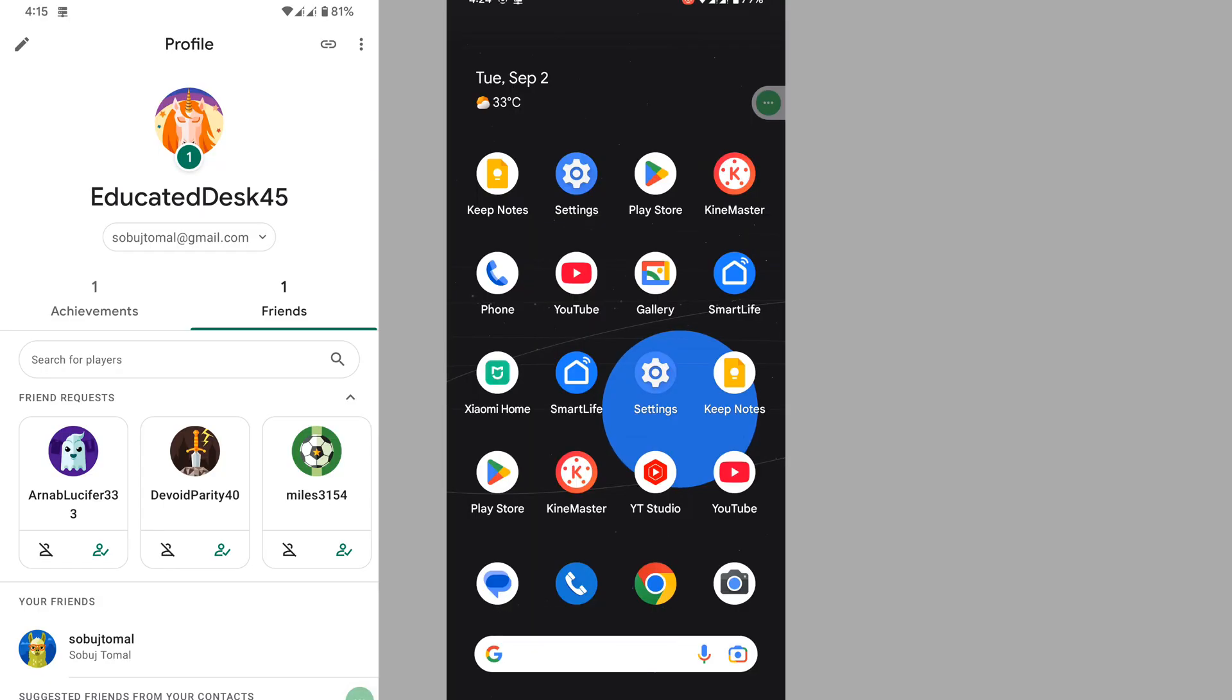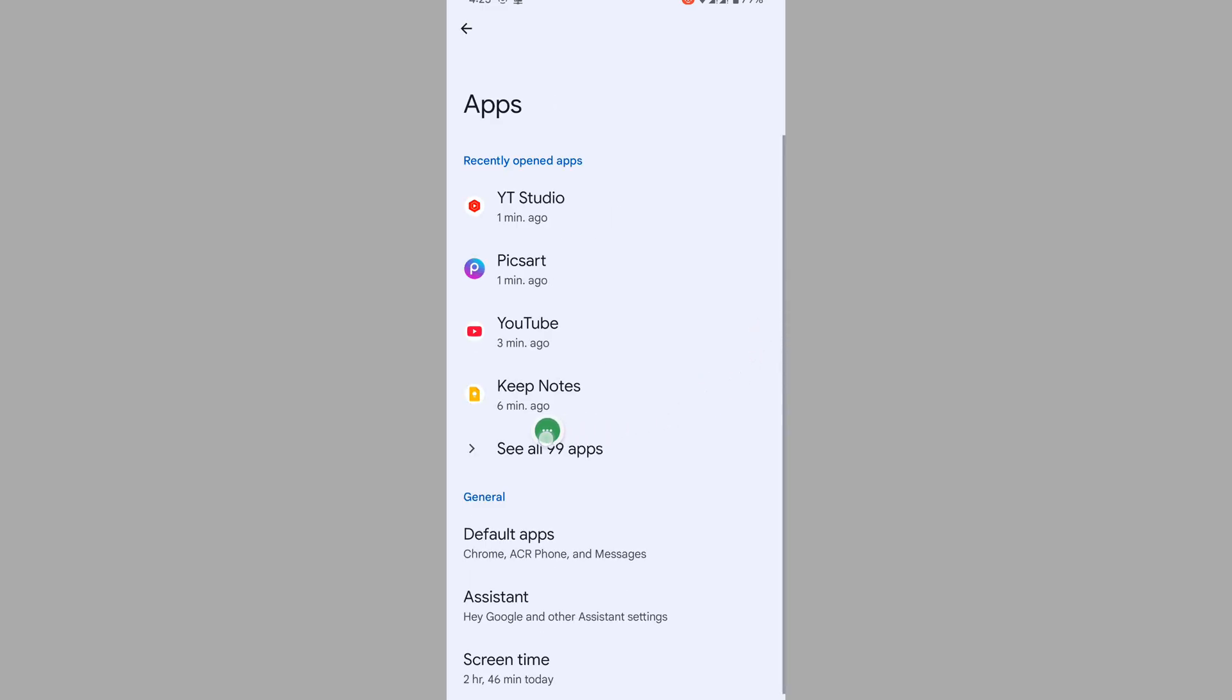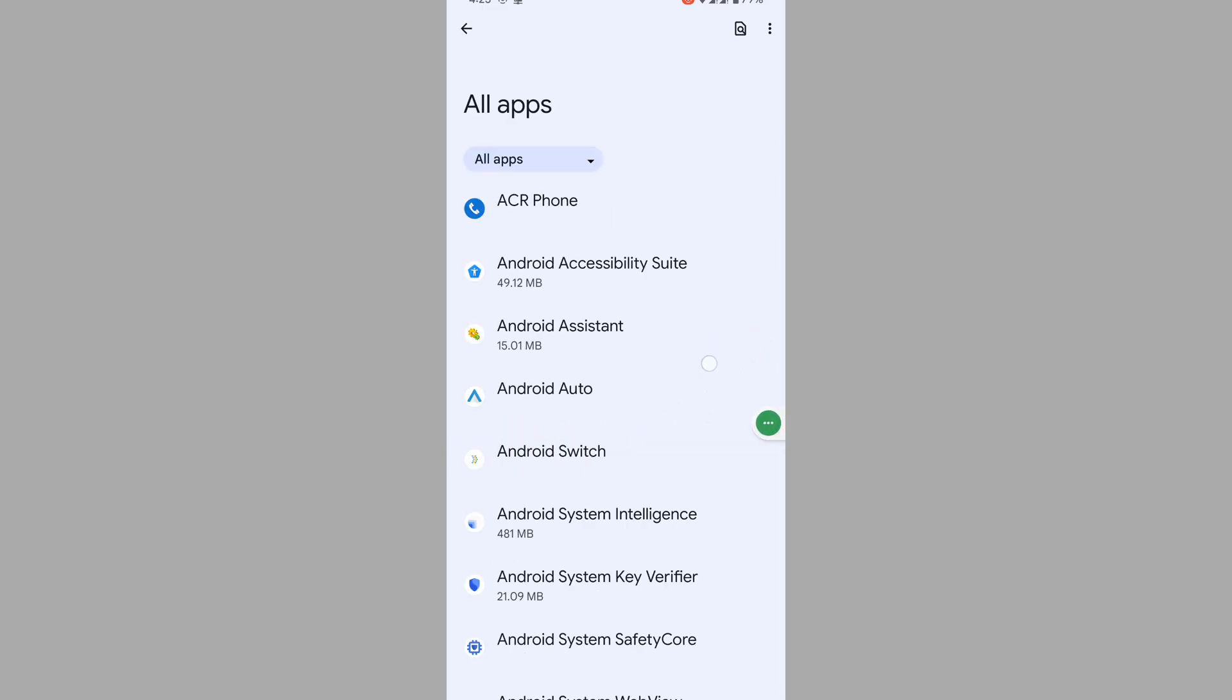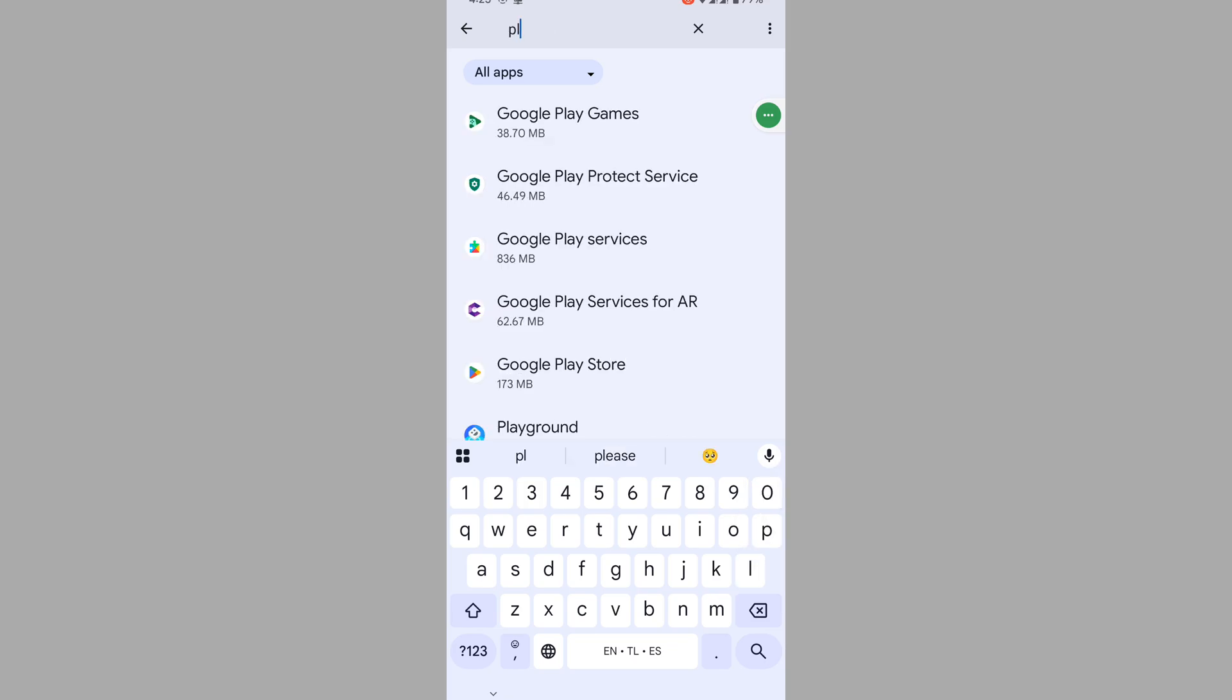In this video I show you how to fix Google Play Games no profile problem. For solving this problem, go to Settings, then go to Apps, then go to See All Apps. Now search for Play Games and tap on Google Play Games.